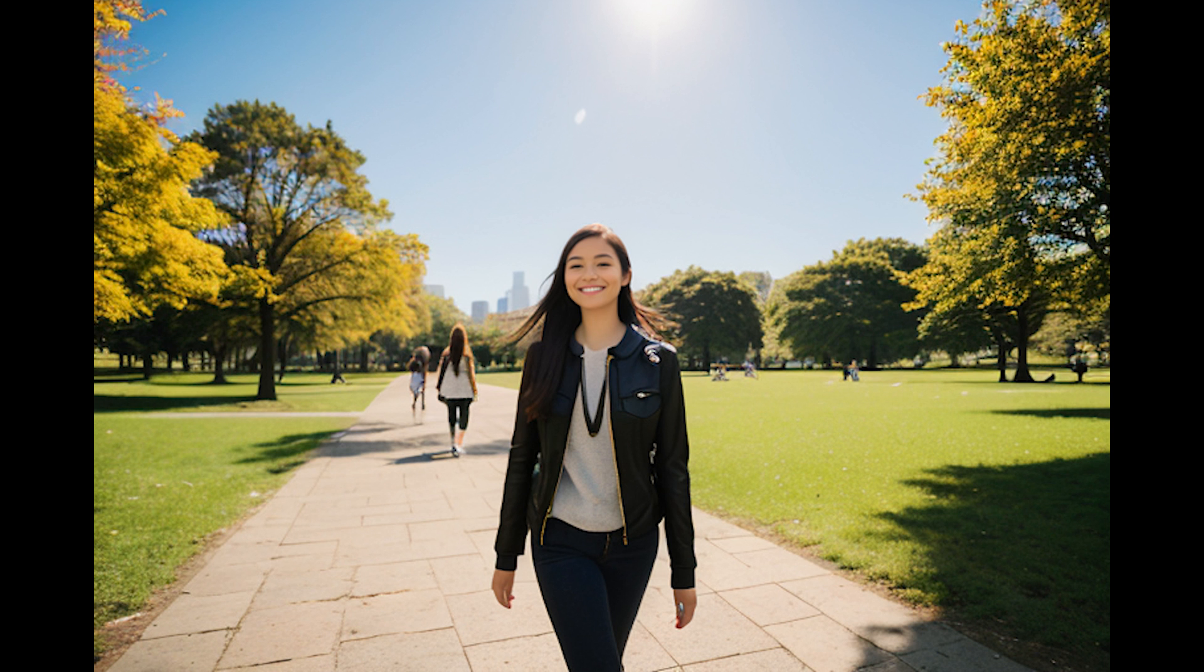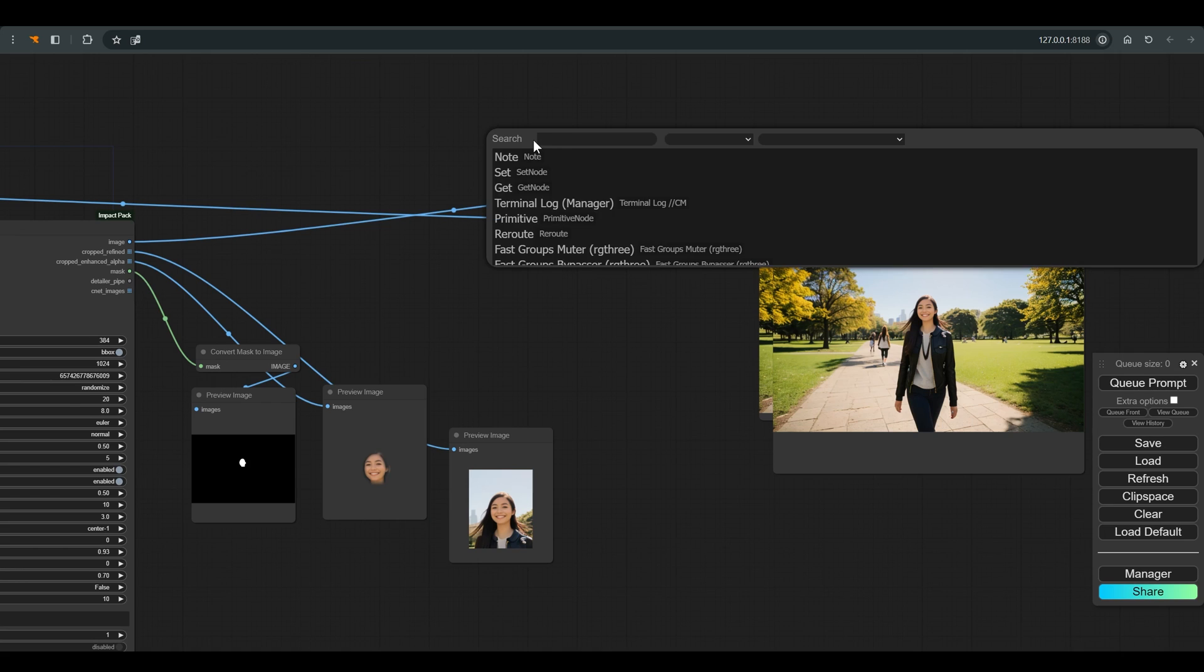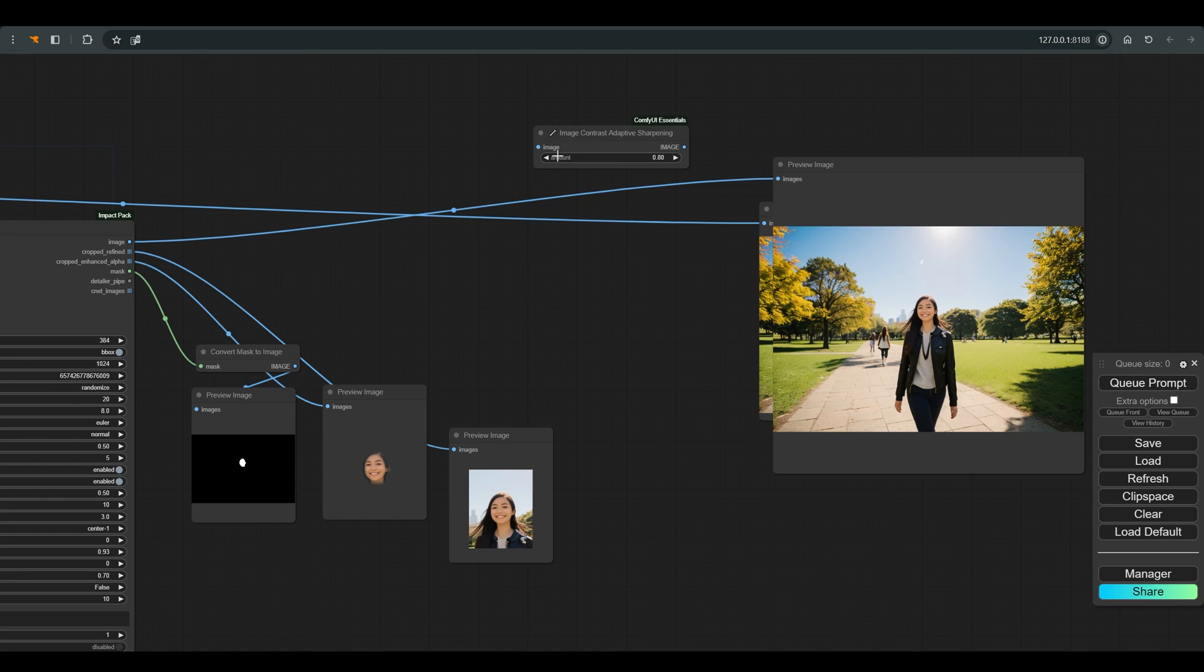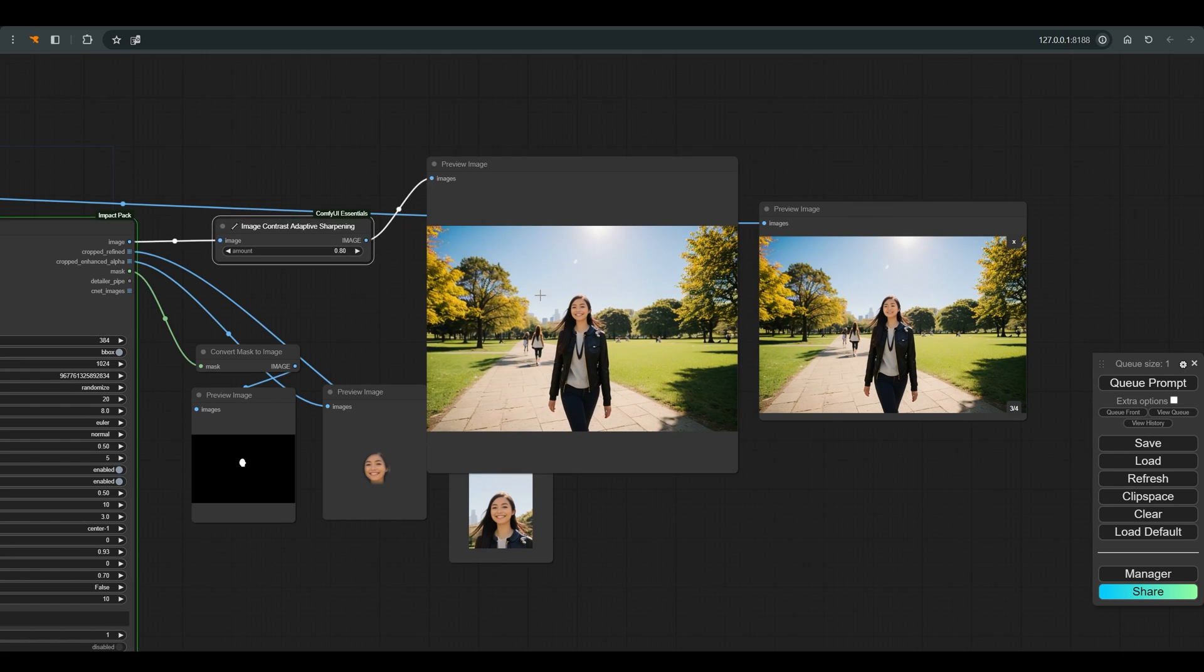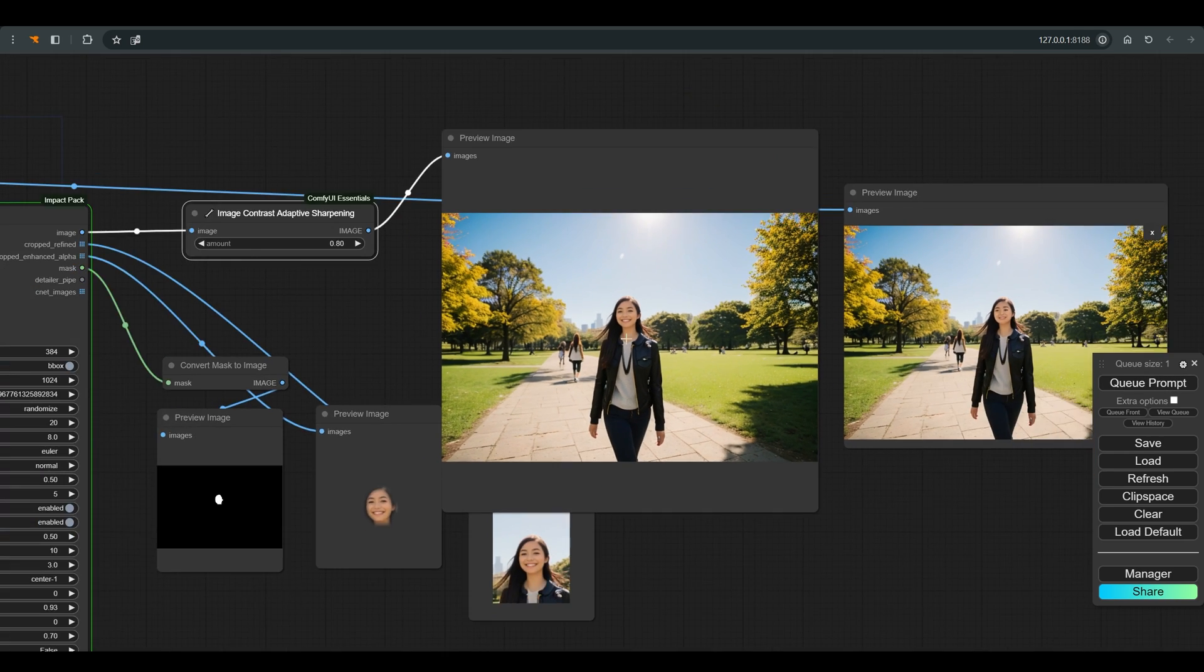And as you can see we now got a smiling face. I want to sharpen the final result a bit, so I add the image contrast adaptive sharpening, and this is the result we got.